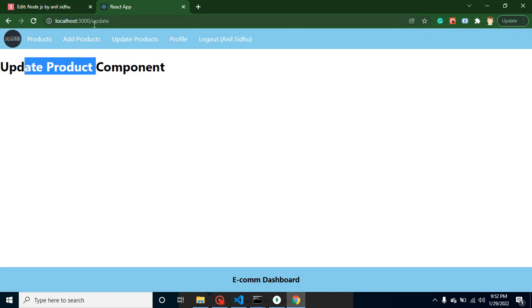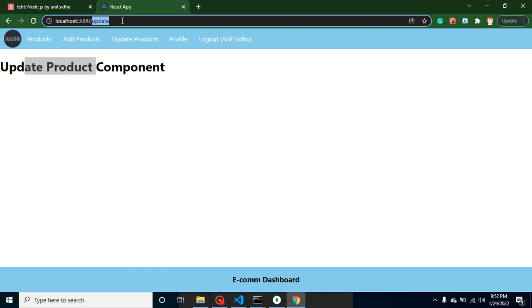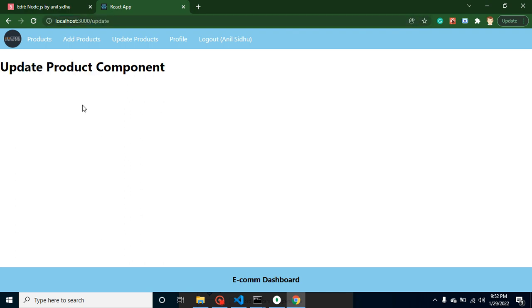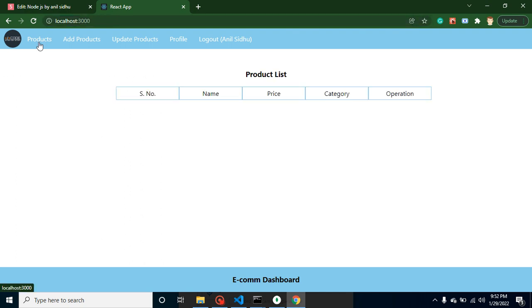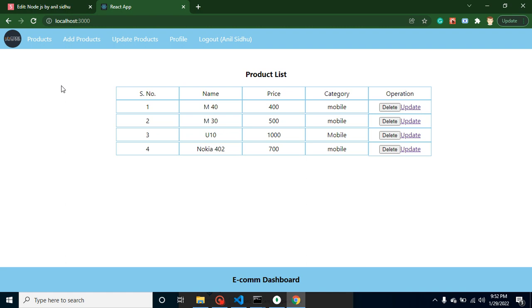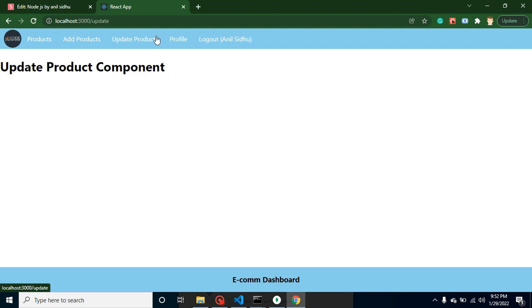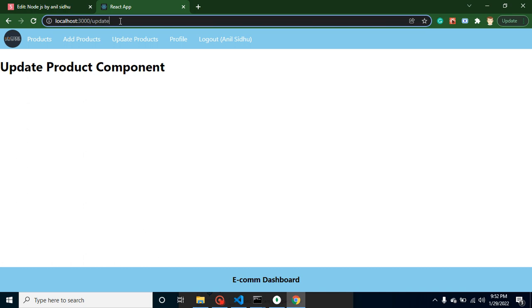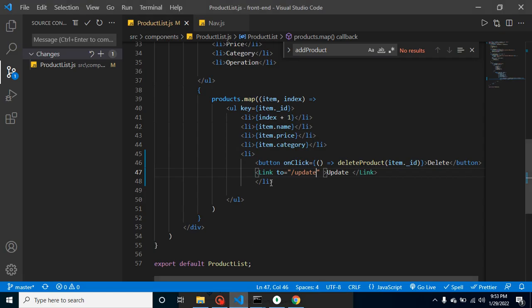That's okay, but with that route, how can we identify which product we want to update? For that we need a product ID or something unique. What we will do is whenever we click on it, we will also send an ID to the parameters. Then we will call the API and that API will get the old data of that product inside the update component.